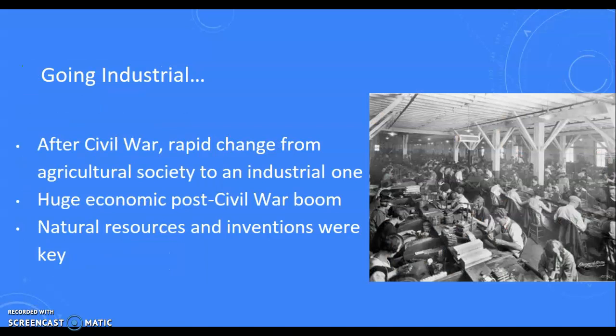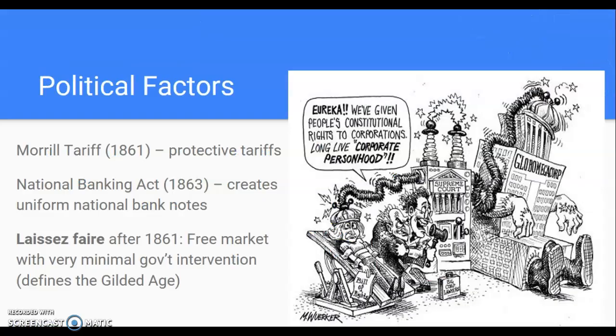After the Civil War, we're going away from an agriculturally based society. Think about Thomas Jefferson and the Democratic-Republicans envisioning an agricultural-based society for the common person — that's going to go by the wayside in favor of an industrial world. Remember what the Federalists wanted in the North: you're going to see the Northeast in particular defining the Industrial Age, with a huge post-Civil War economic boom, with natural resources and invention being significant, such as the rise of factories and machines.